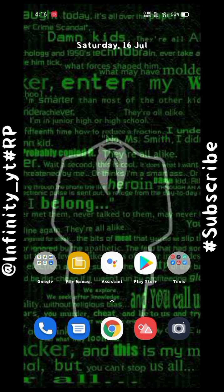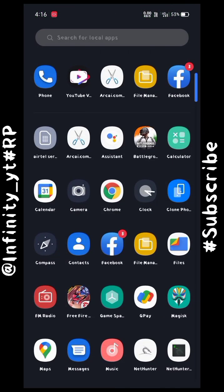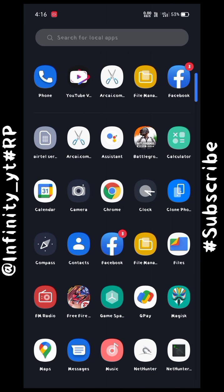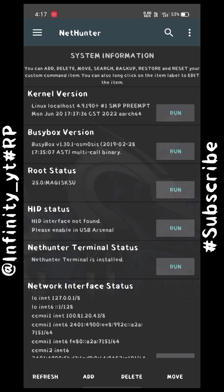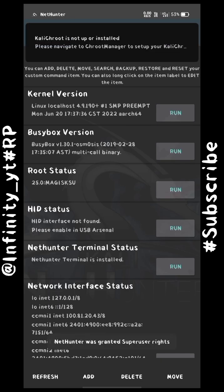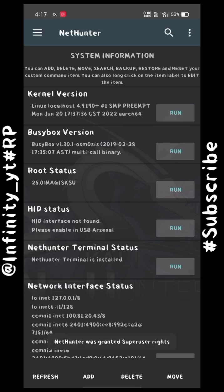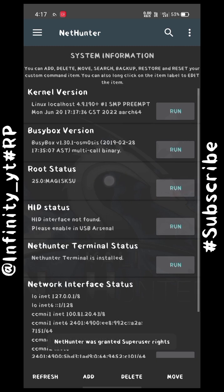So the question remains: how can we hack Wi-Fi? There are three to four requirements. Firstly, Kali NetHunter should be installed on your device. As you can see, I have successfully installed it. If you haven't yet, you can check my previous video — the link will be given in the description.